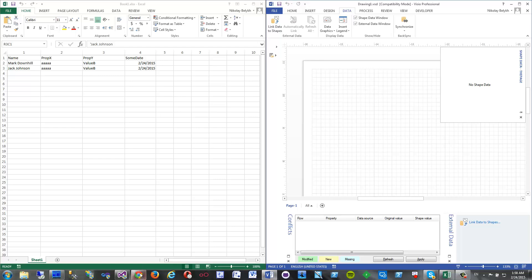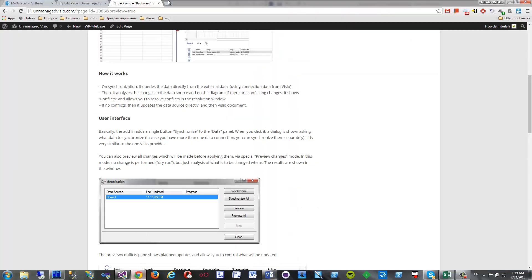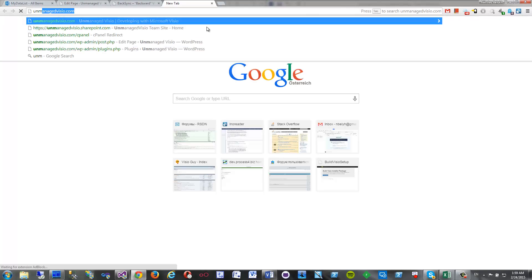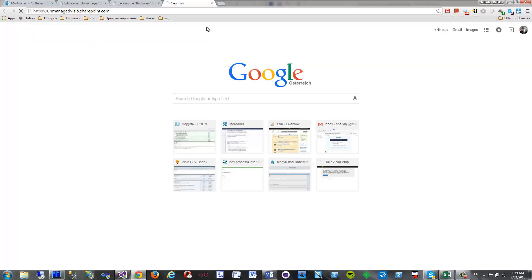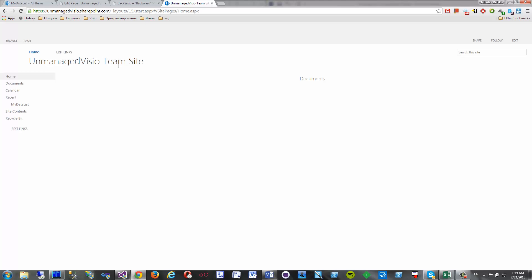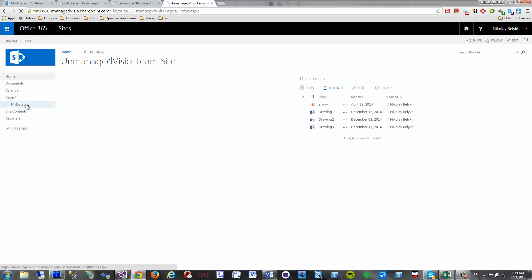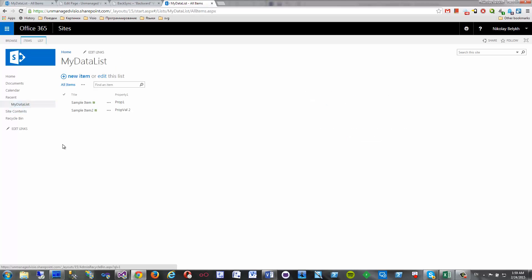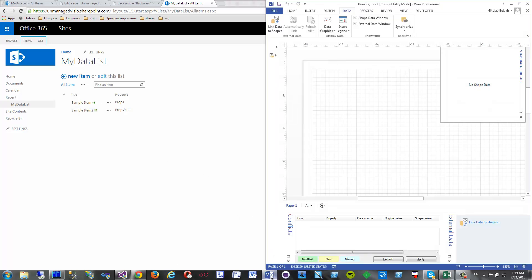I have a website here, SharePoint website, and there is a list, my data list, prepared with two items. So now we will try the same thing with SharePoint.